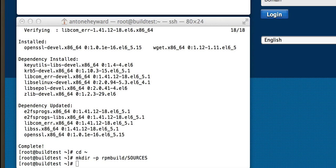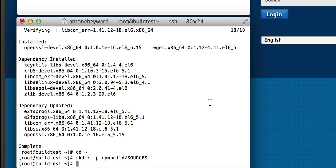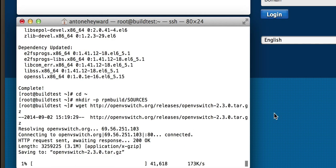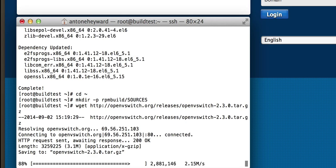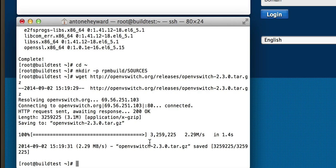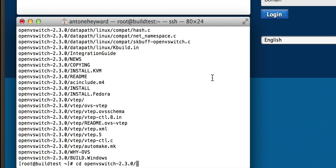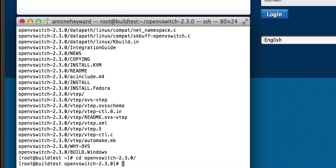Then we're going to do wget and grab the OpenVSwitch source files. Once those have downloaded, we're going to unzip them and change into the directory for the zip file.